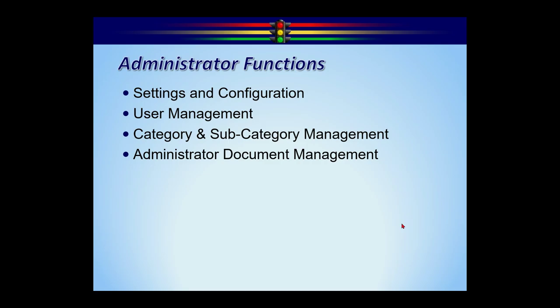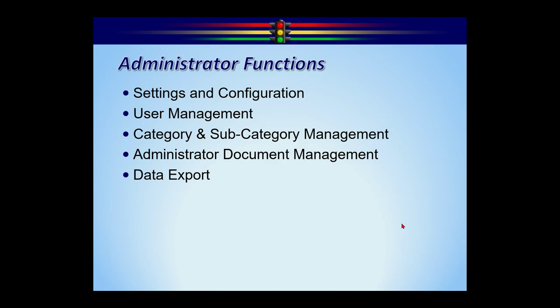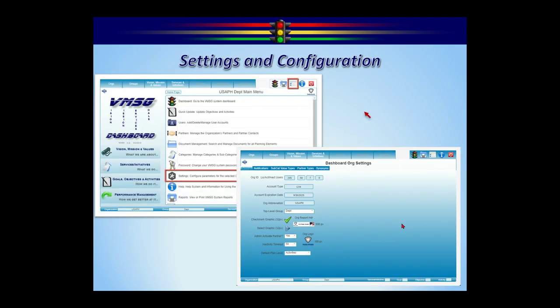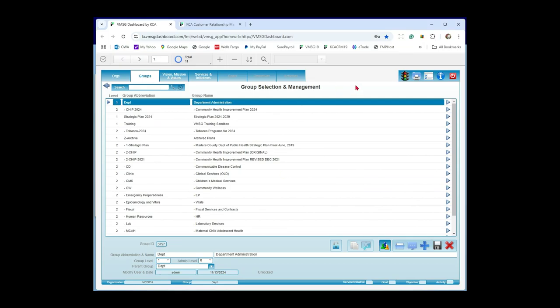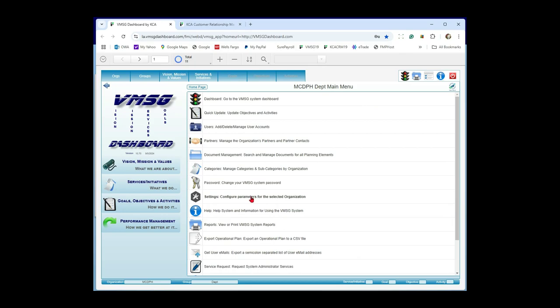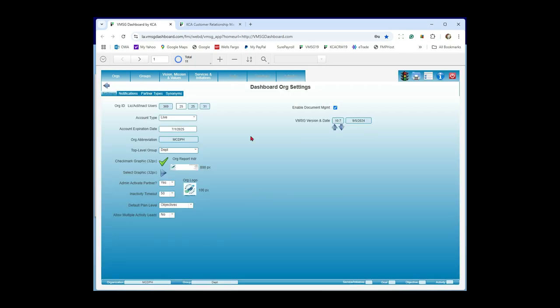This is typically used during the accreditation process — if you're using the accreditation project plan and have documents attached, you can see which documents are attached where in the plan. The ability to export data is simple: you can export any data in the system, including the entire system, into a CSV file that can be brought into Excel. To get to settings and configuration, go up to the main menu — the gray one at the top — and then down to settings.